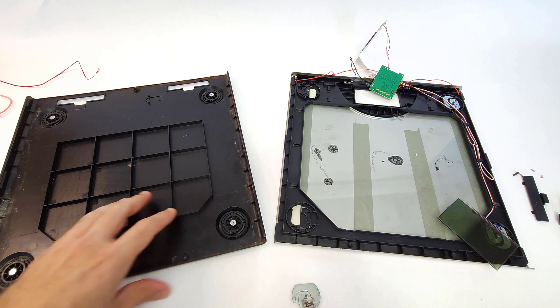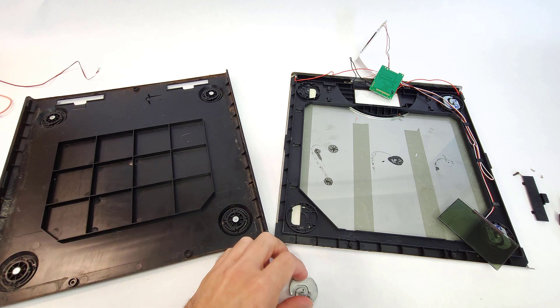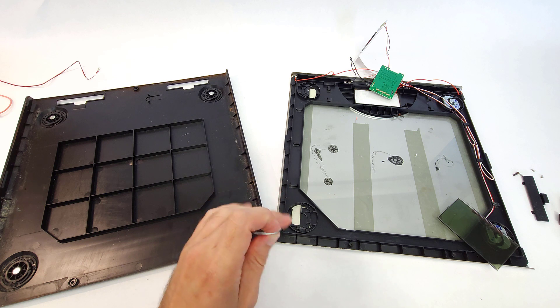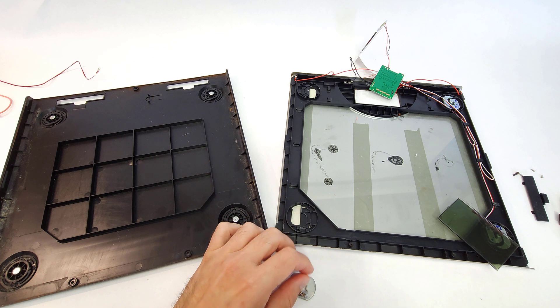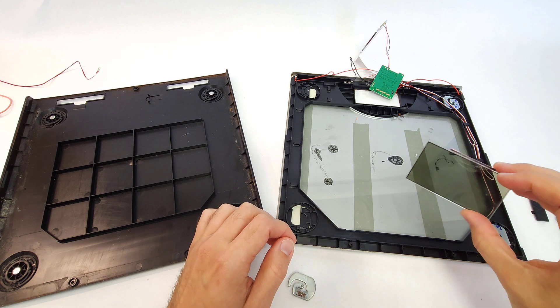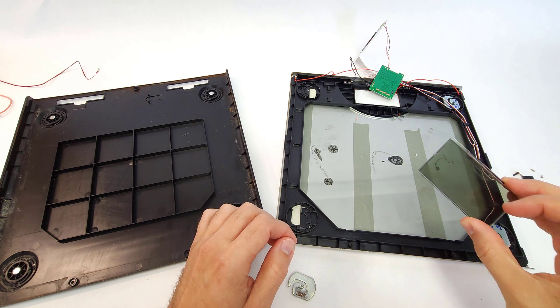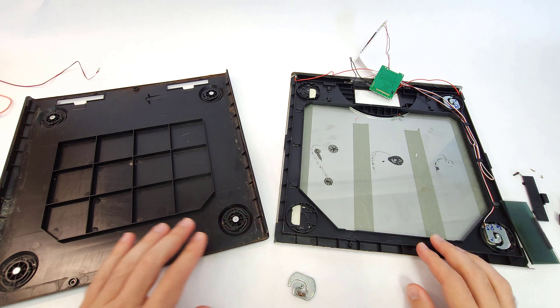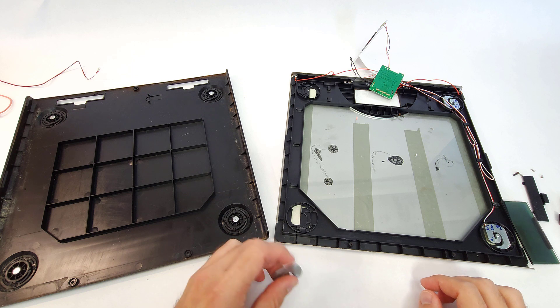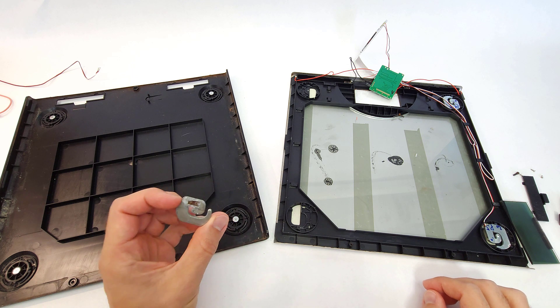If you've ever wondered how a bathroom scale works, well, I had to take one apart to try and dry it out because one of my kids dumped water all over it. So while I was unable to dry it out, and unfortunately it looks like the screen was permanently ruined by the water damage, hopefully we at least get a little educational video out of it and talk about how these things work.